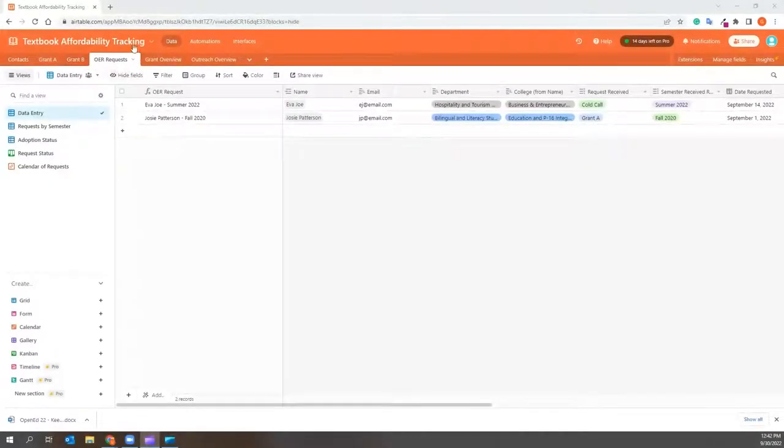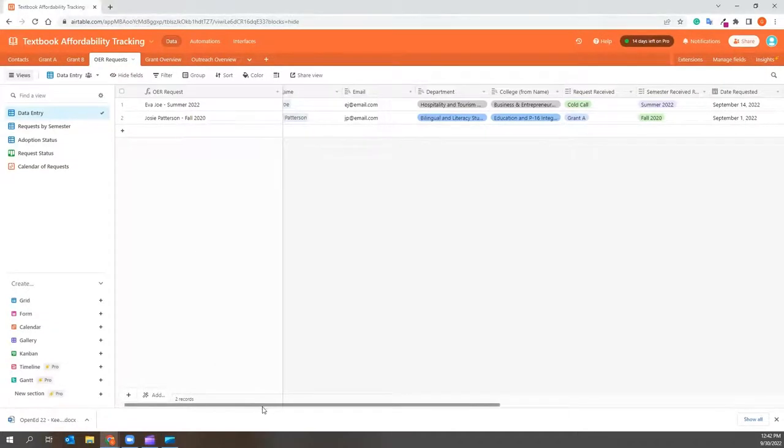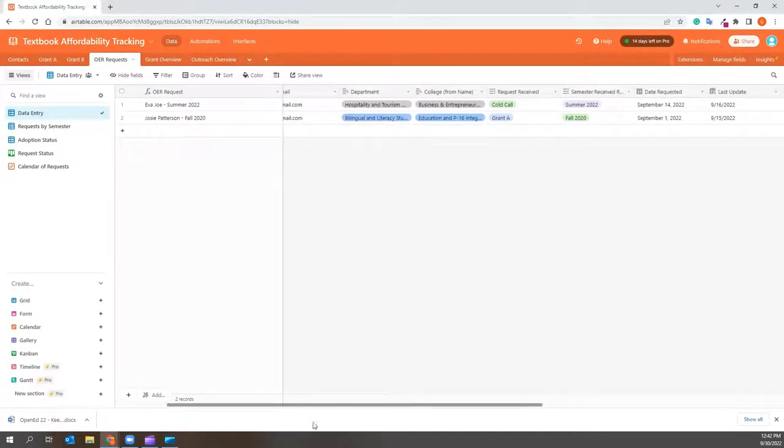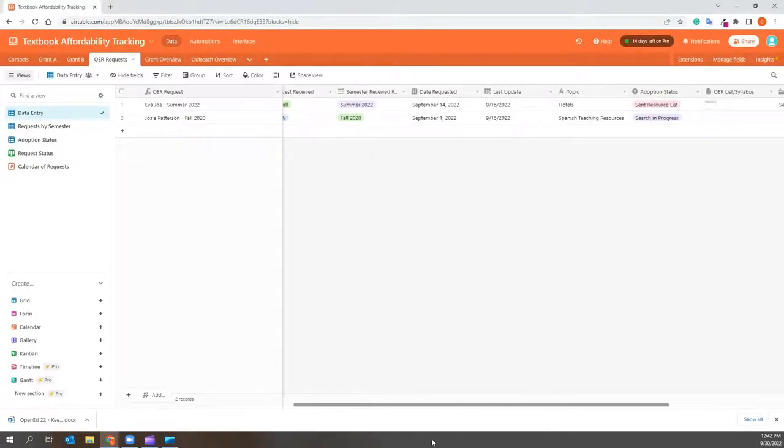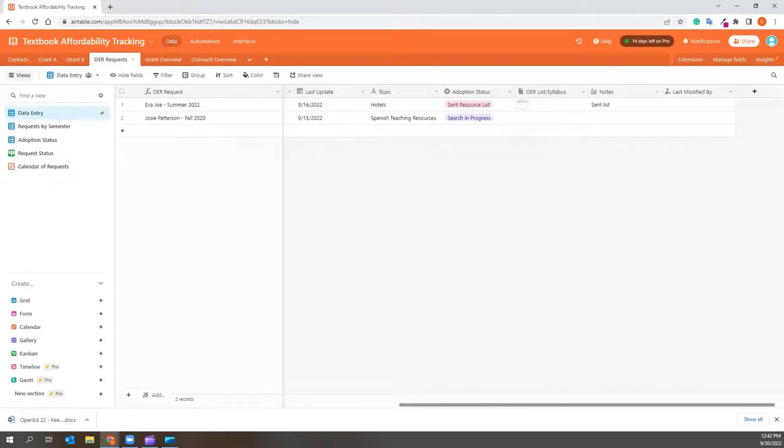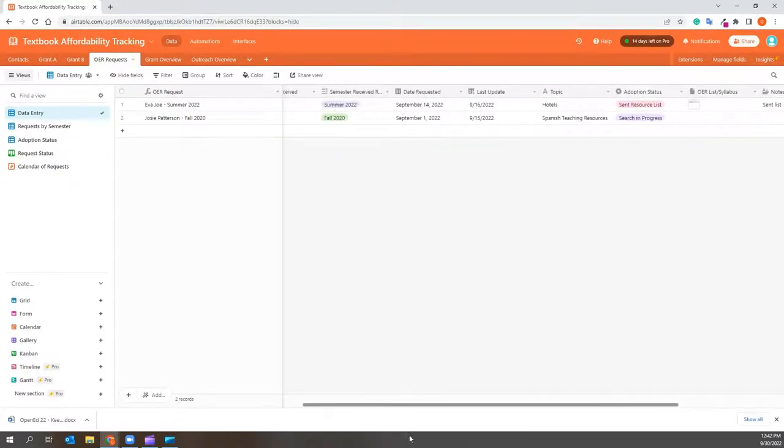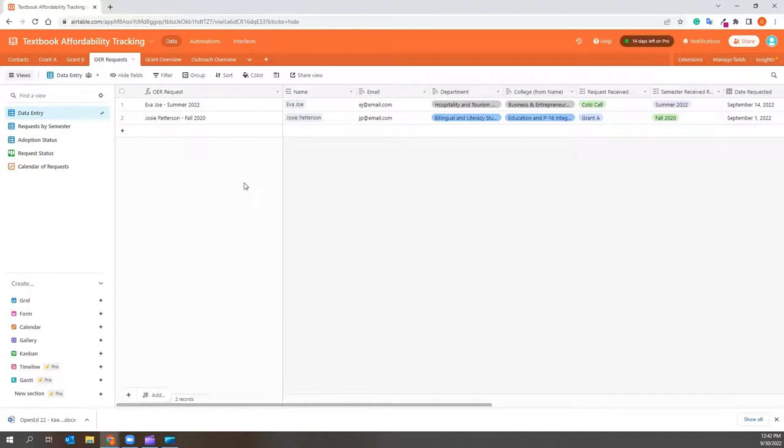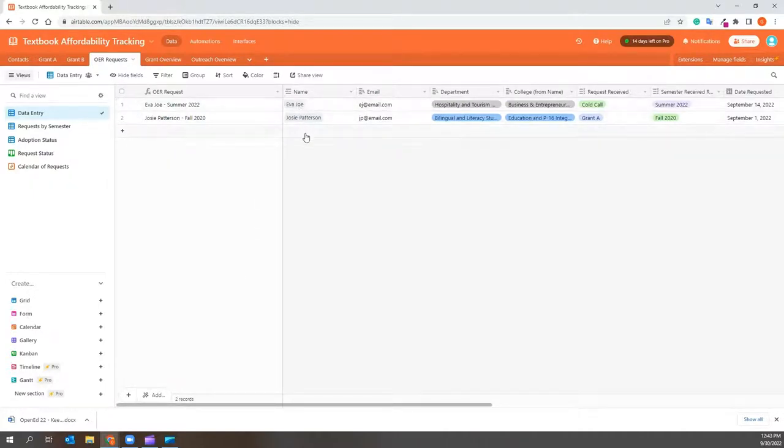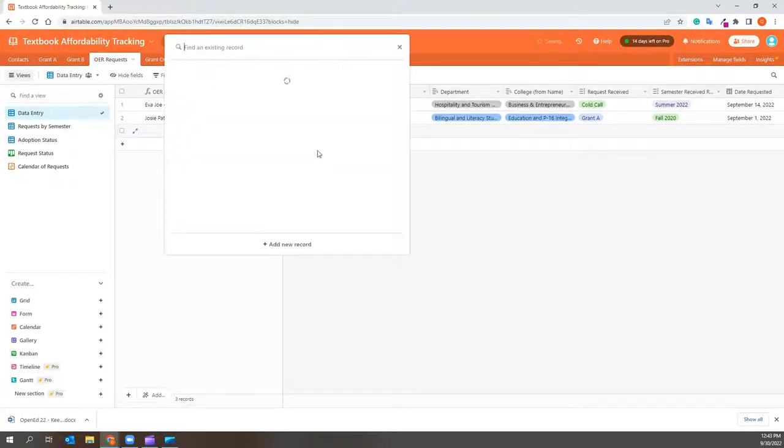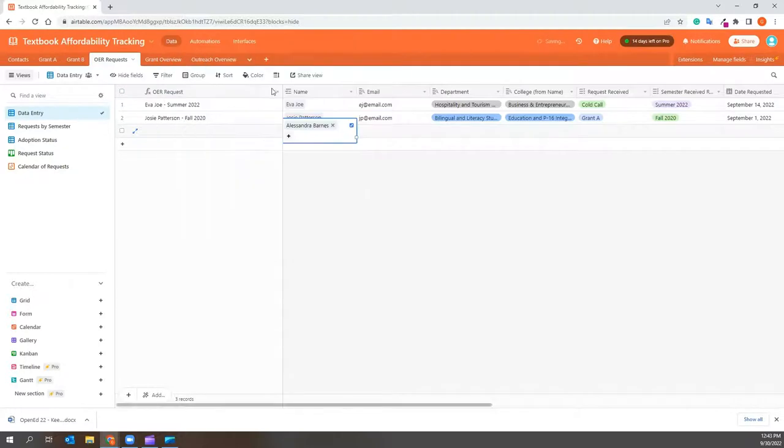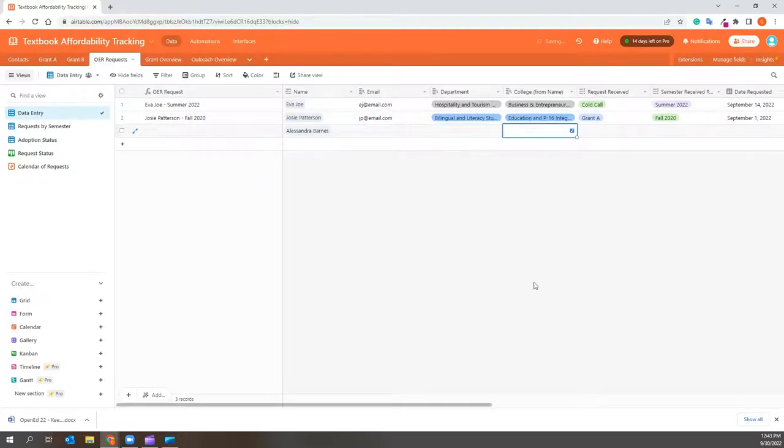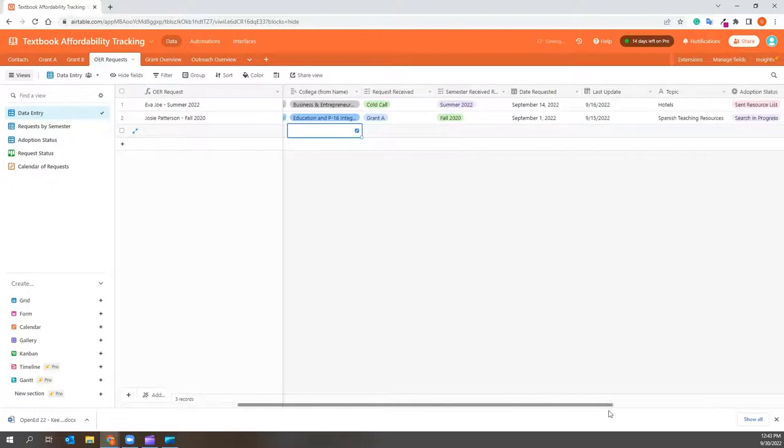OER requests. The OER requests tab allows you to keep all of your OER requests in one place, but also have them connect to the profile of the faculty you have in the contacts tab. Again, all of your contacts will be here. And to add one, you just click and start typing in the name in the name section. You can fill out as much or as little information as you deem necessary. This is simply the information I use.